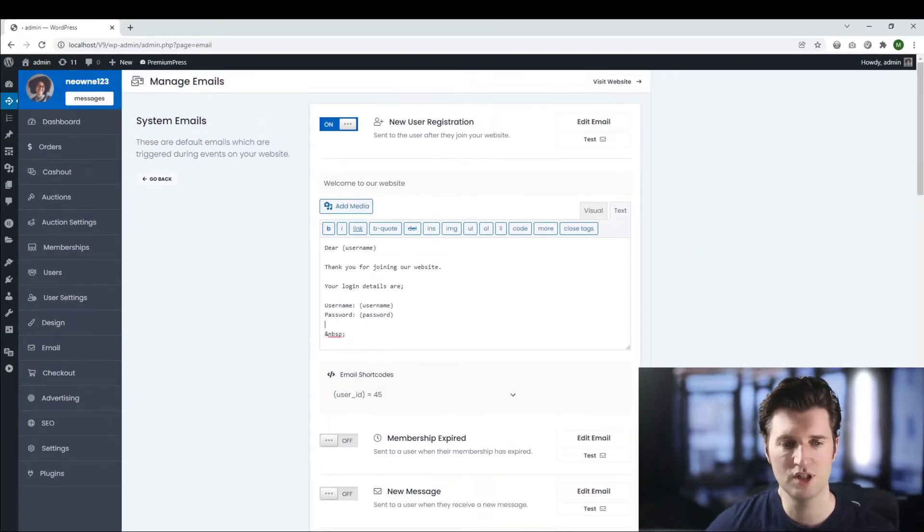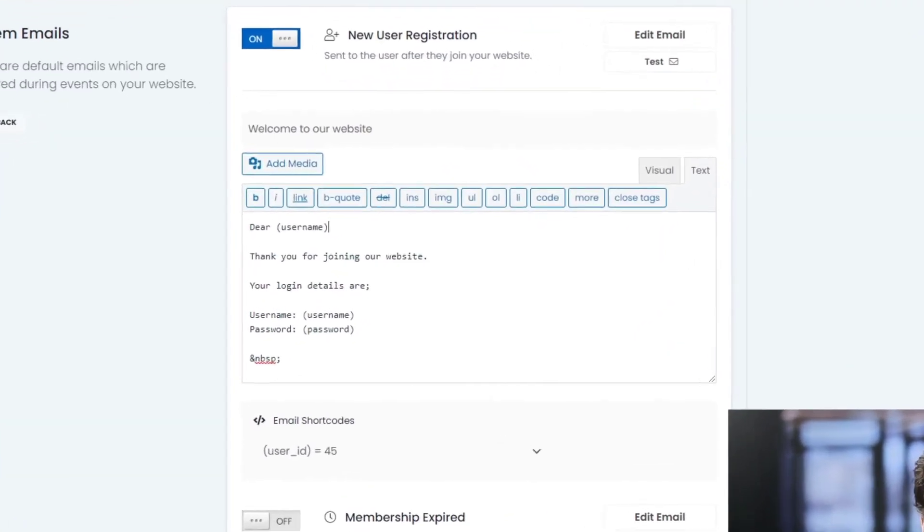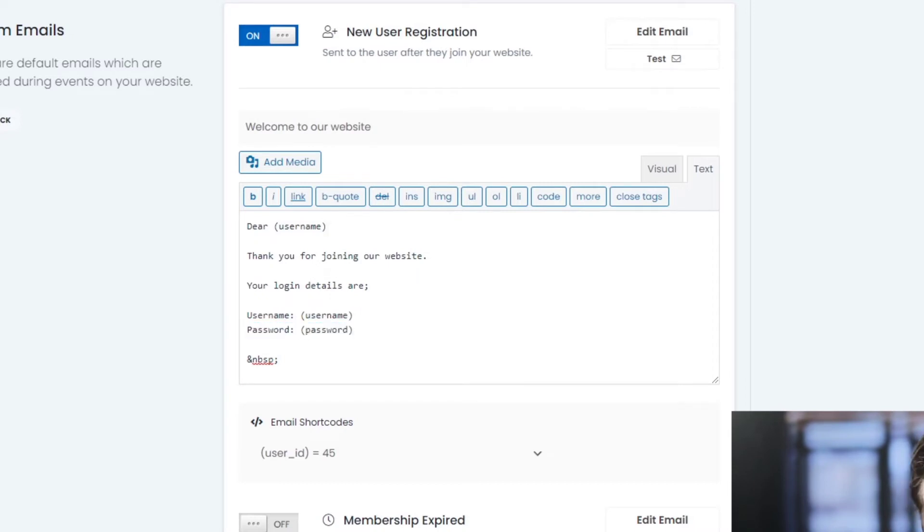Okay so basically we have dear username everything in the bracket here is what we call a shortcode. Thank you for joining our website. Your login details are and then again you've got brackets username brackets password. So that's the basic startup email for a new welcome email.